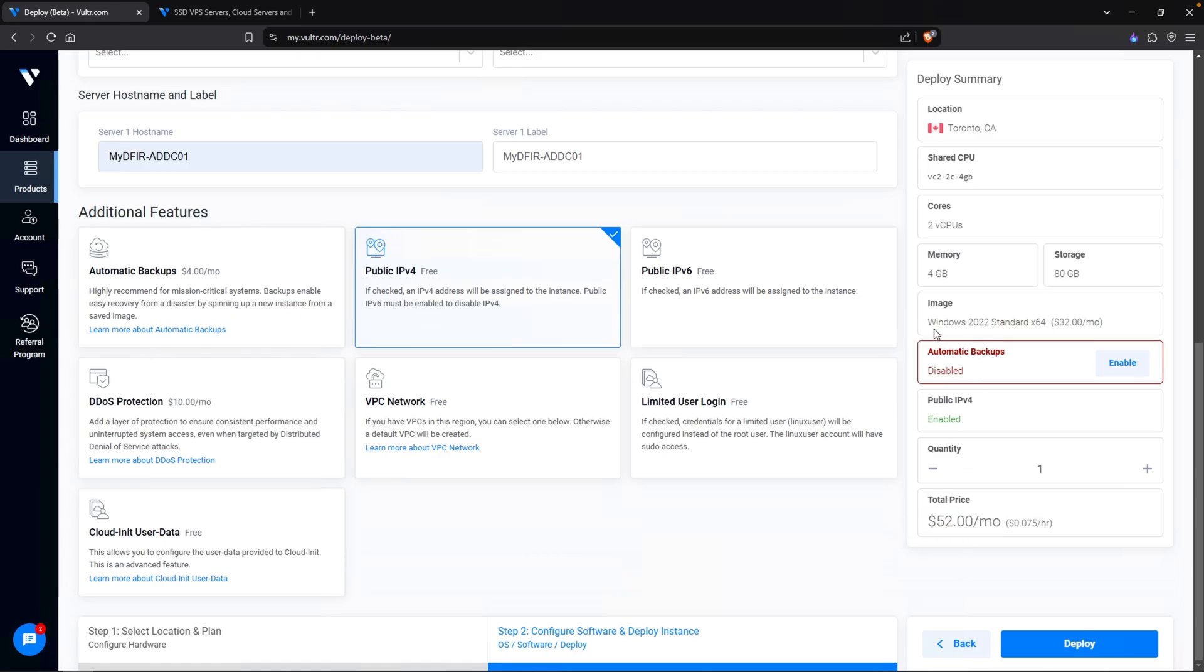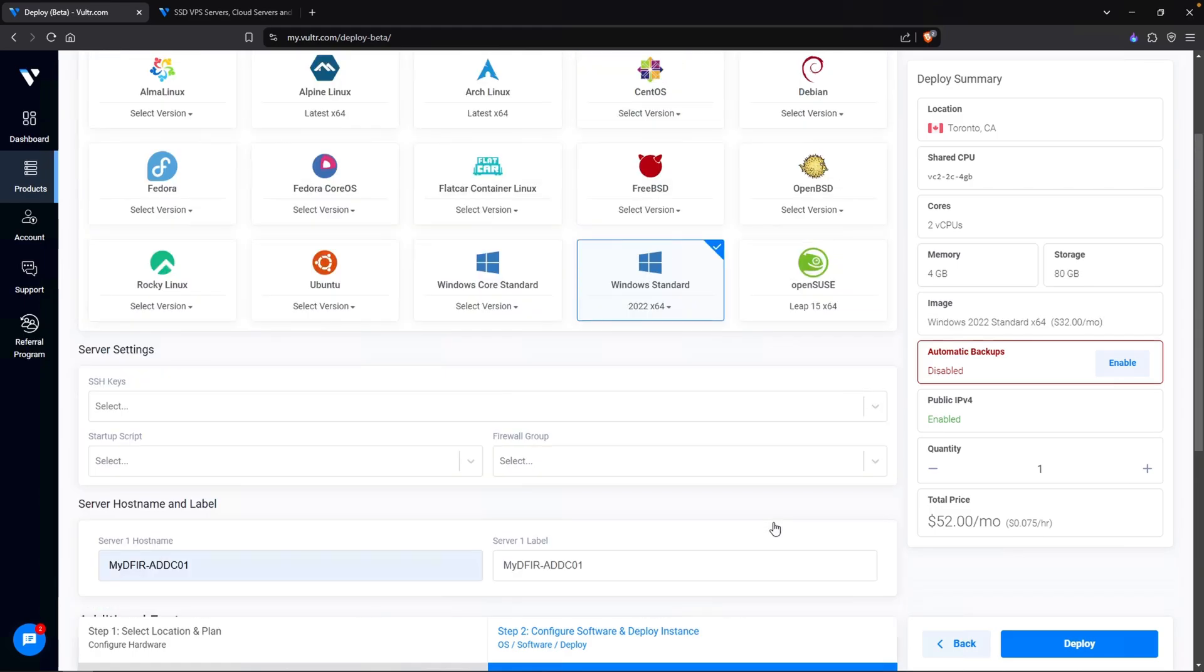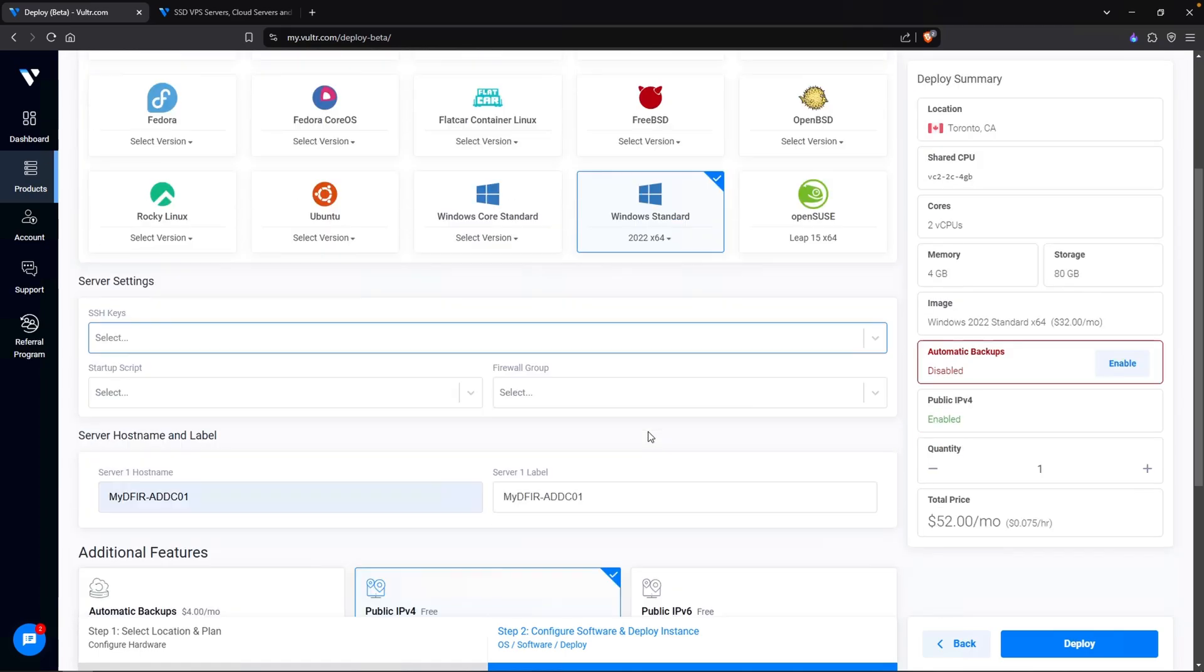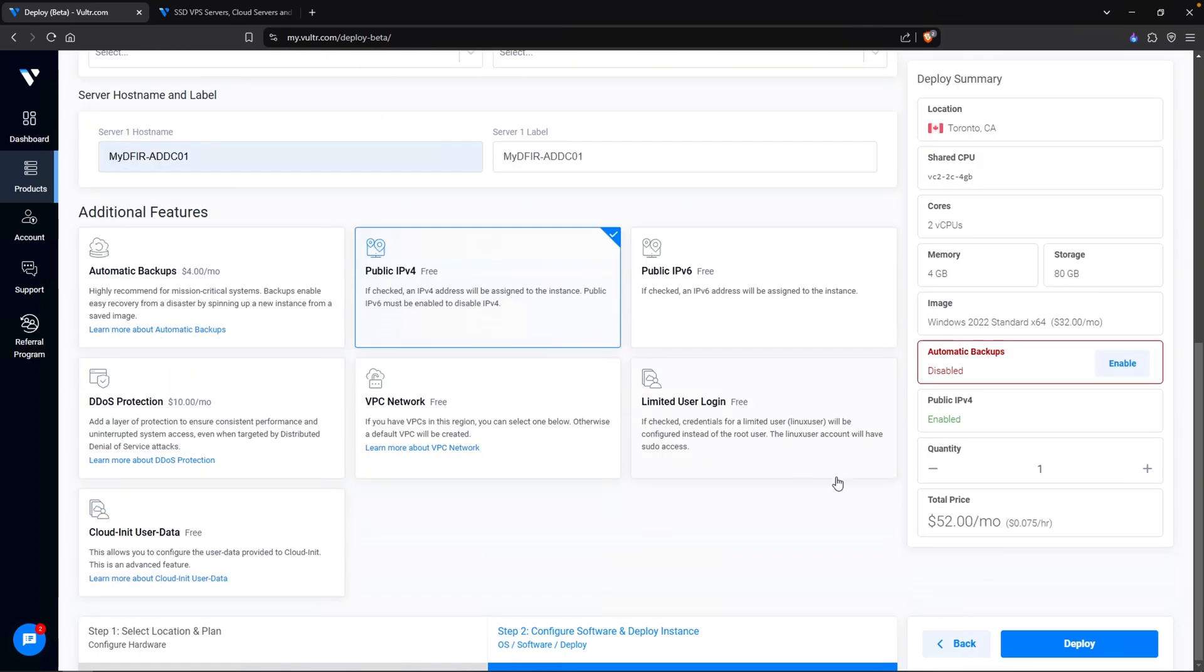For the server hostname, I am going to name it as mydfir-addc01, short for Active Directory Domain Controller 01. For the automatic backups, let's go ahead and disable this. The total price is going to cost us about $52 a month, and majority of that is because of our Windows licensing fee. By installing Windows, it costs an additional $32 a month. Taking one last look to make sure our configuration is good. Let's go ahead and hit deploy.